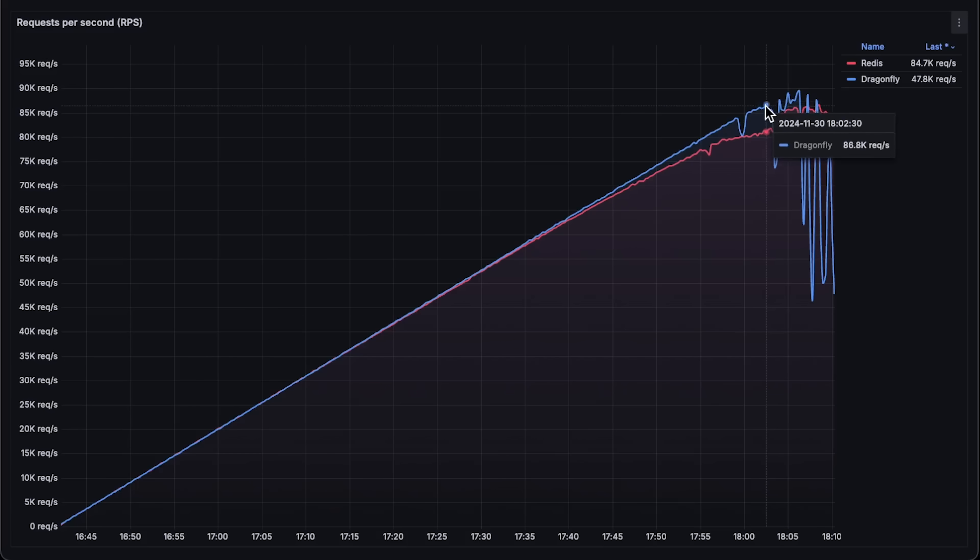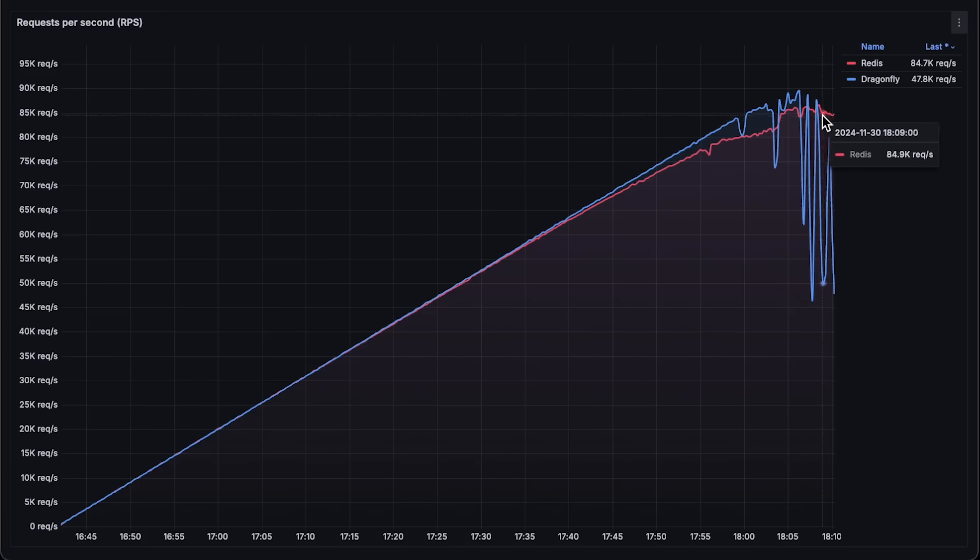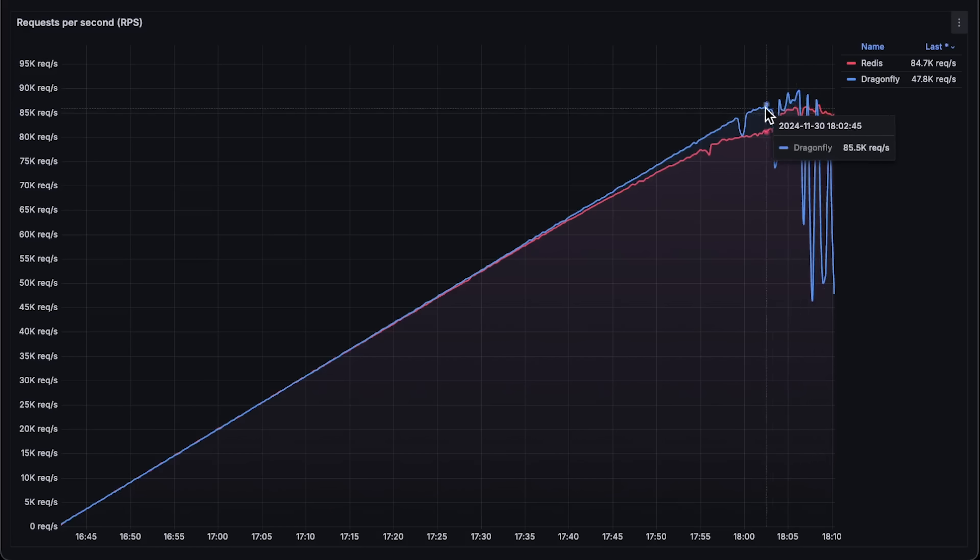So the first claim is that Dragonfly has 25x more throughput. Well, it's hard to conclude that based on this graph because Redis keeps handling requests at the end while Dragonfly just fails.